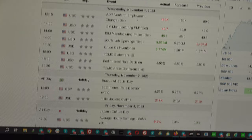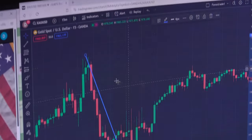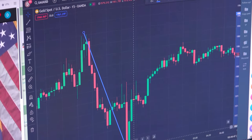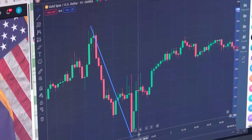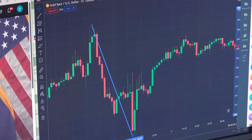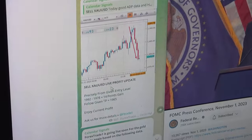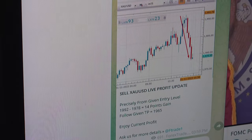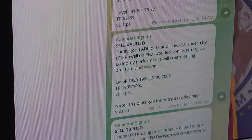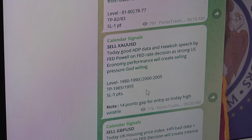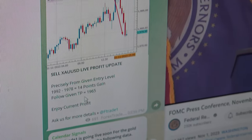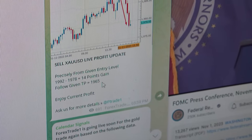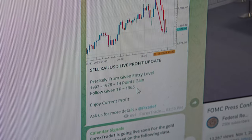You can see the movement from there — it was 1992 down to precisely 1970, which gave almost 22 points of gain. From this chart you can verify the same signal we also provided. It was a sell XAU/USD live update, with the signal from the level 1980 to 1990 — precisely 1992 — which it followed, and you can see it was near the given take profit. That's the gain we achieved.